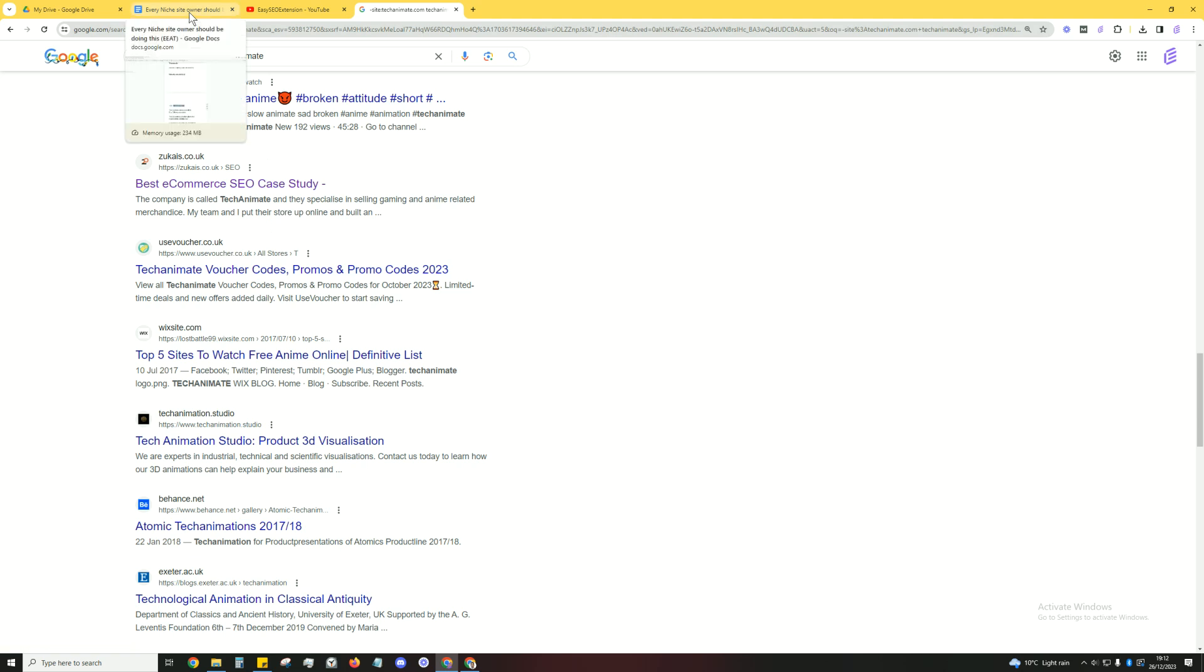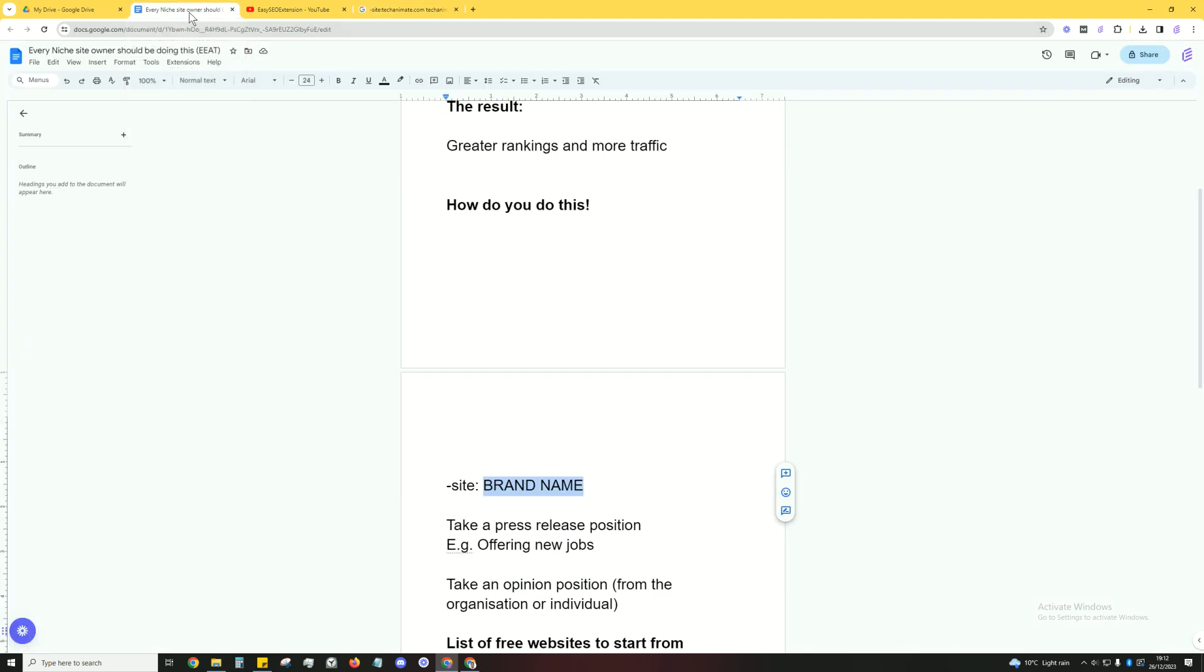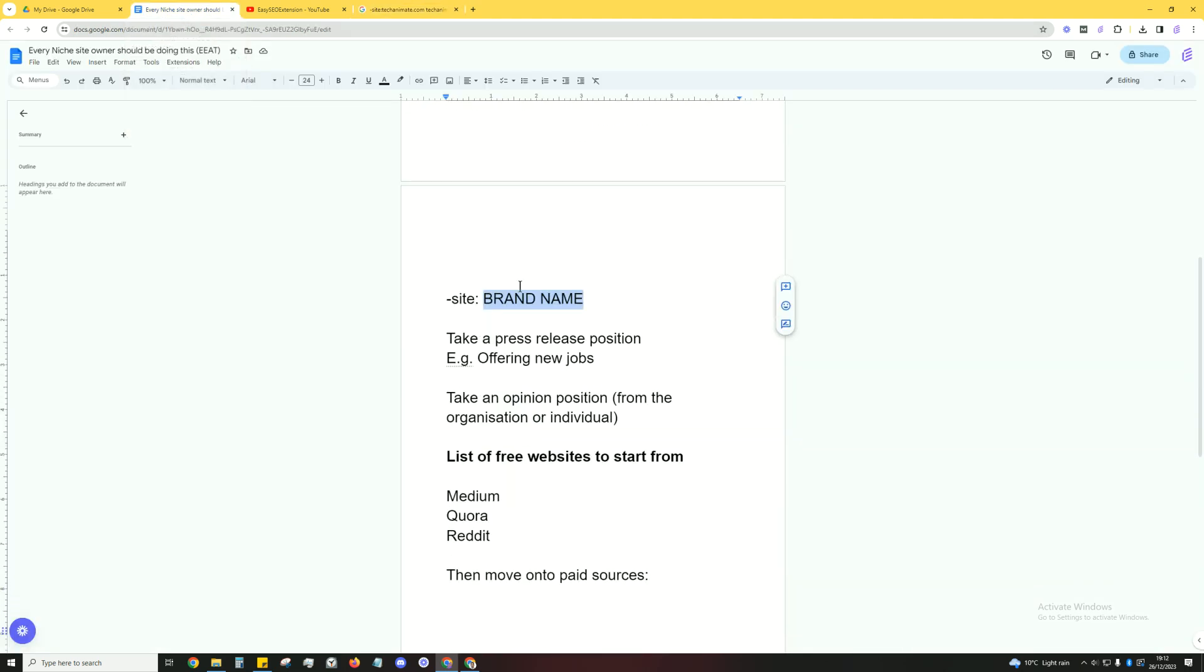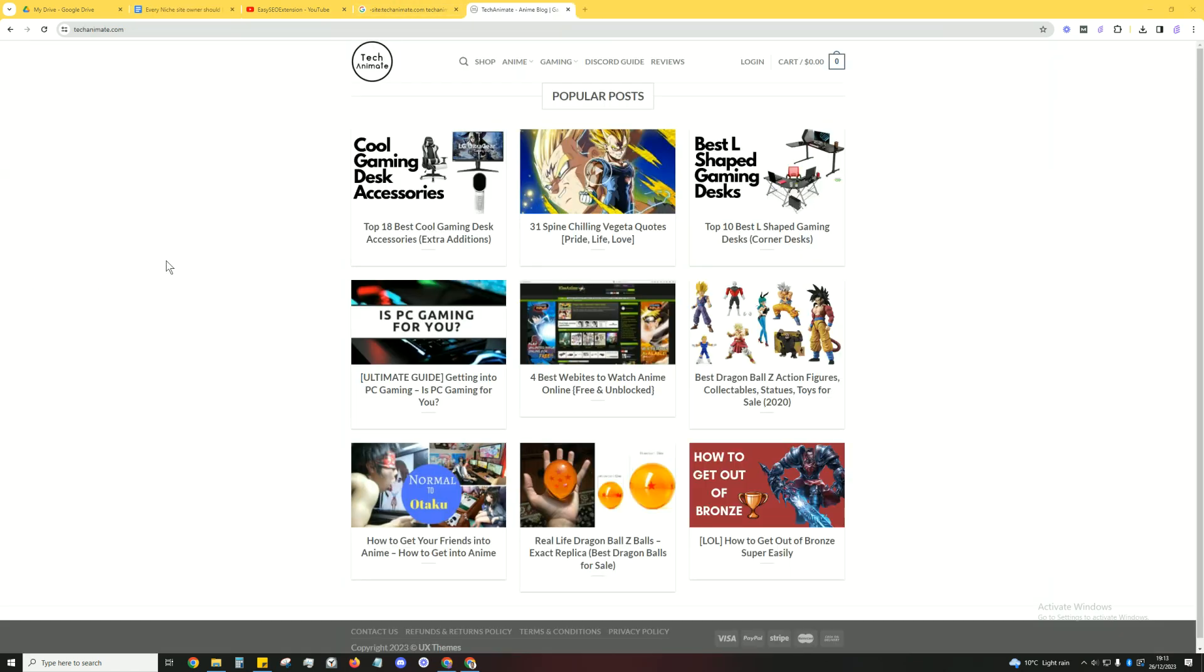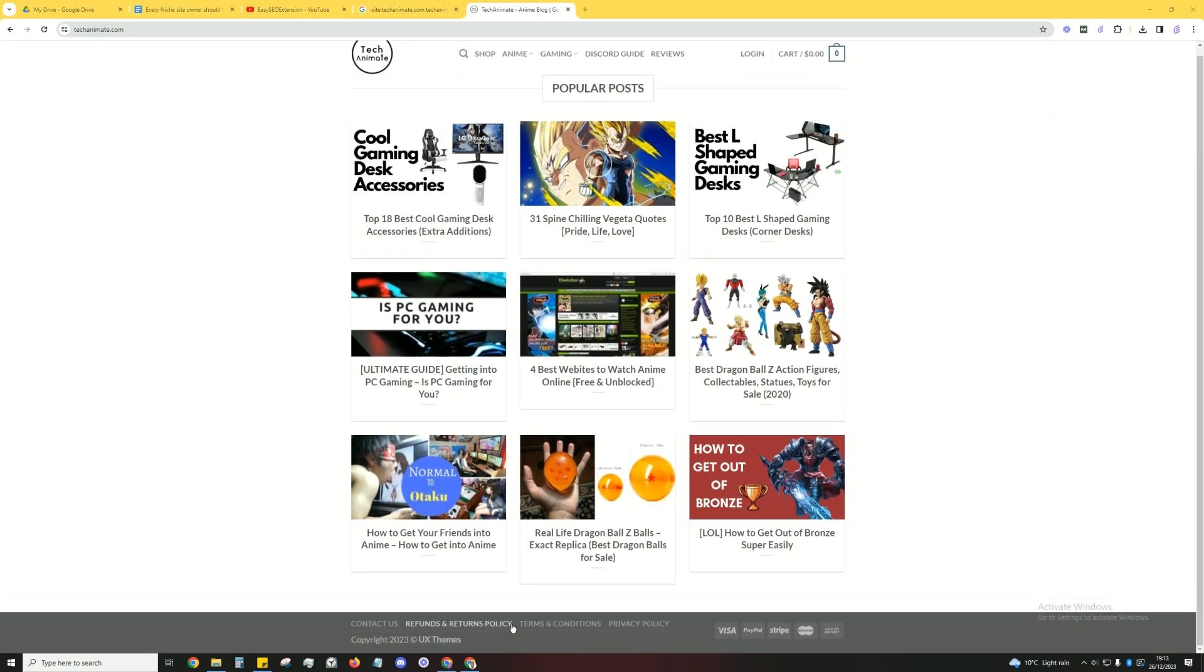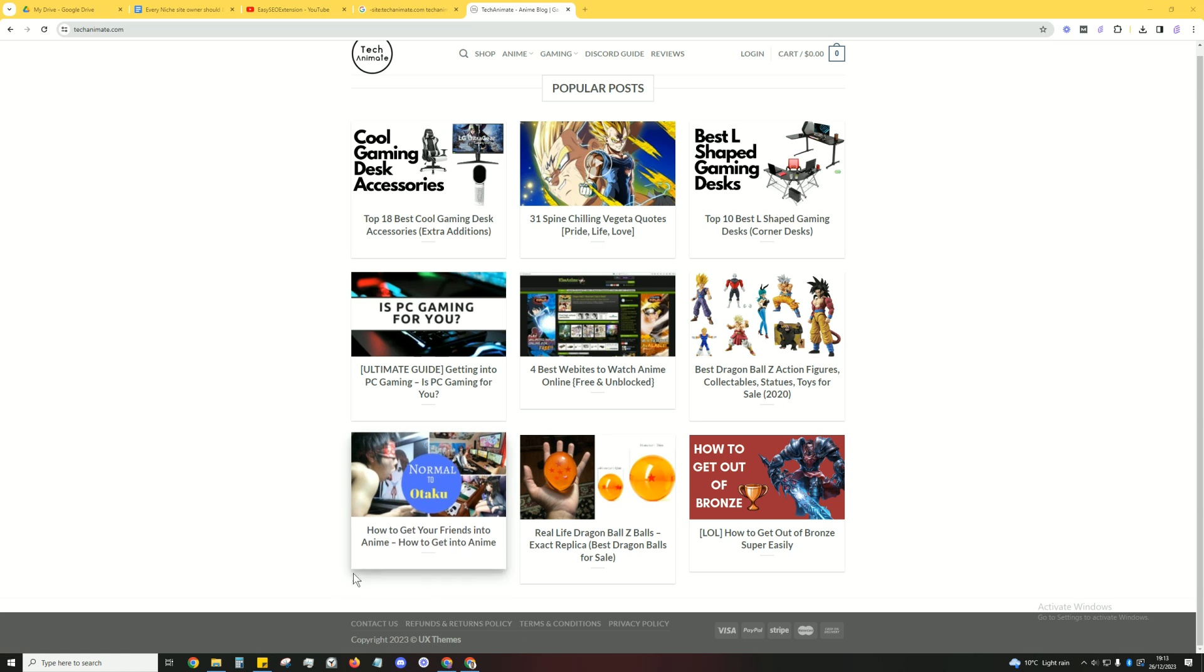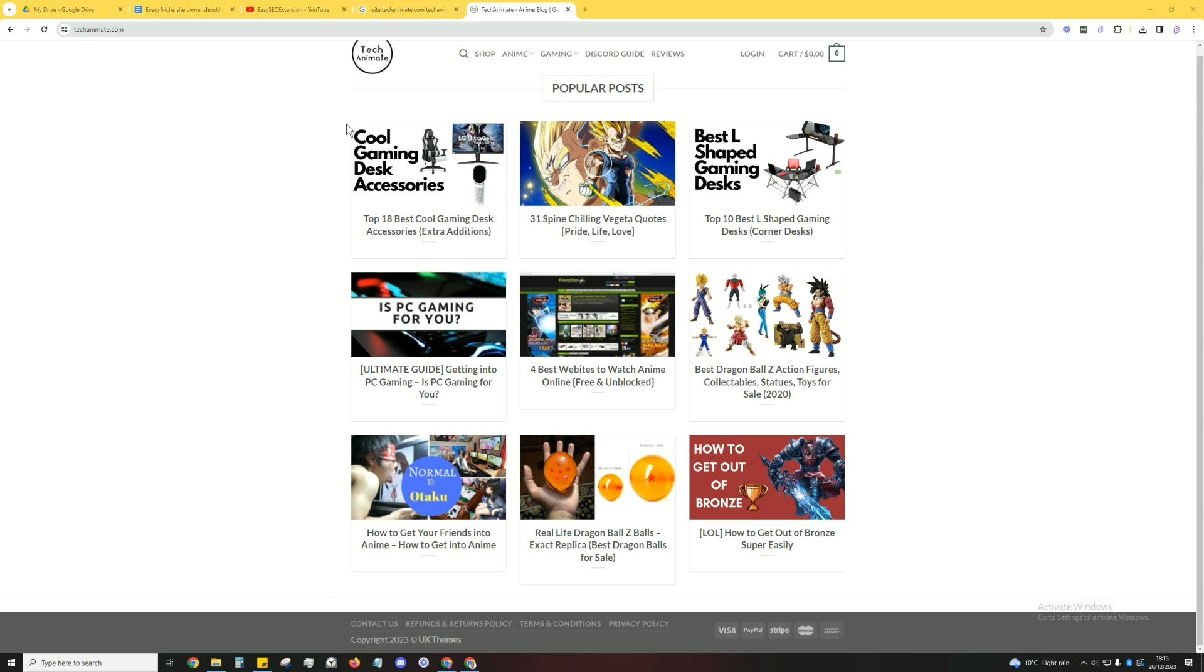So what can we do to fix this issue and how can we do it cost effectively? What we want to do is take a press release type of approach. Let's say you're offering a new job, or even if you're not, you can still take advantage of this. Simply go to your website, create a careers page and say you're offering a job. Even if you're not, it's fine, it'll do the trick. Then you can go on different websites and say you're offering a job. TechAnimate is currently hiring.